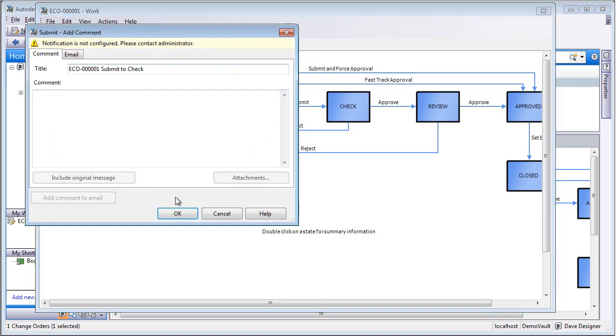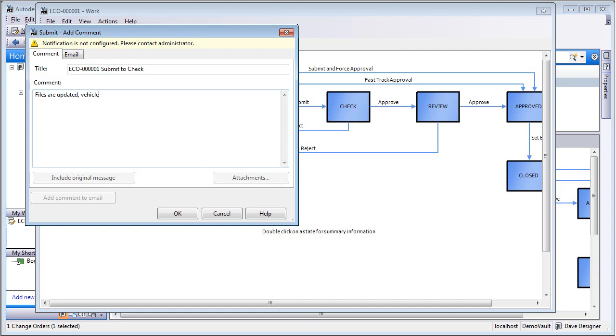So going over to the Status tab, let's move this out of our inbox and move it into the check state. We can put in a comment, and optionally this can be set up to send an email notification to the next person in the list.